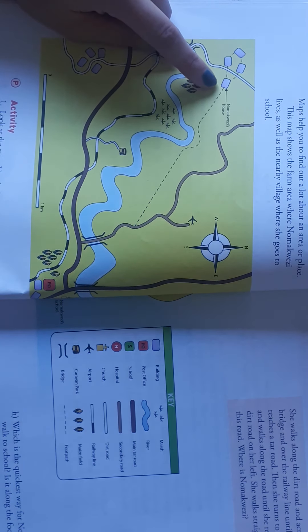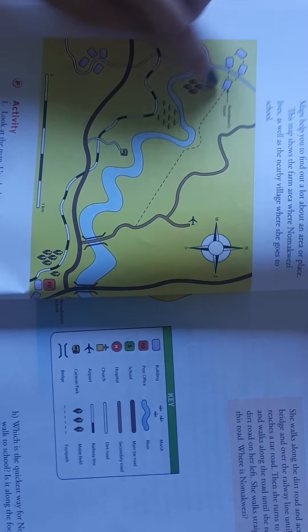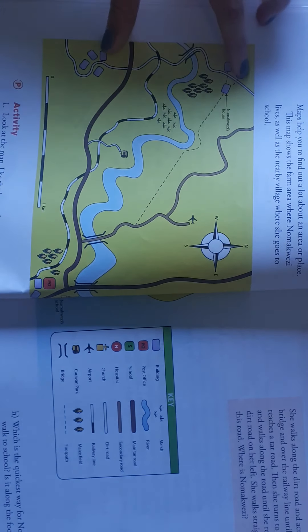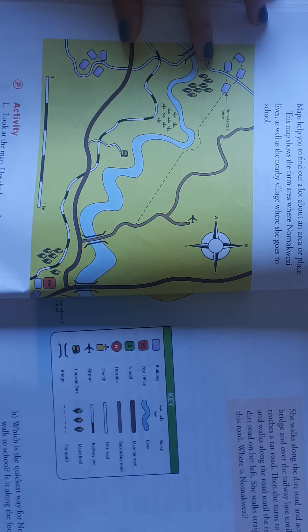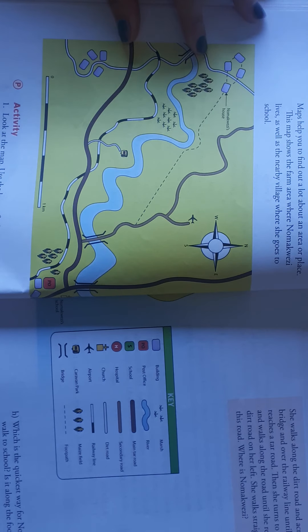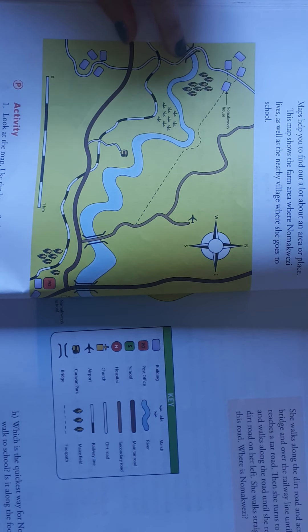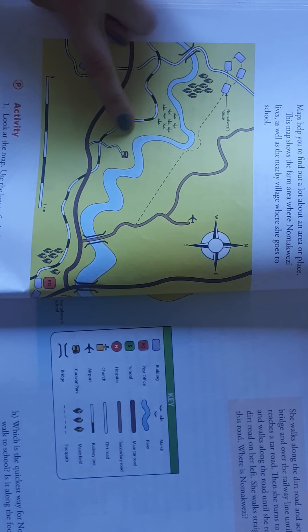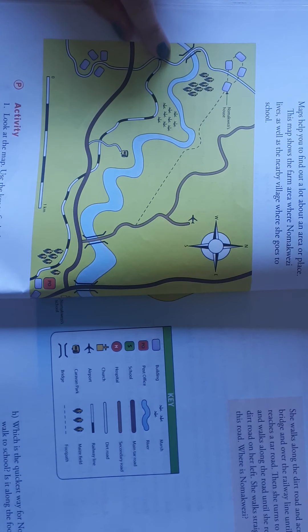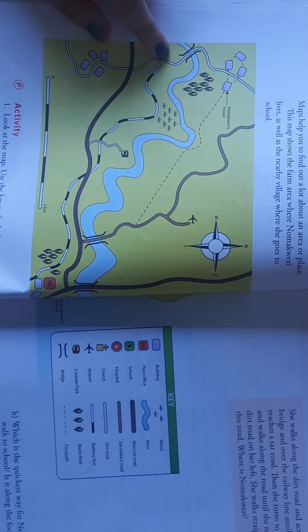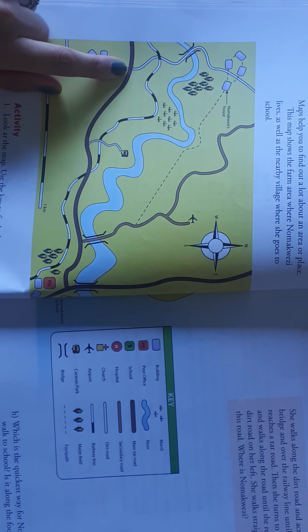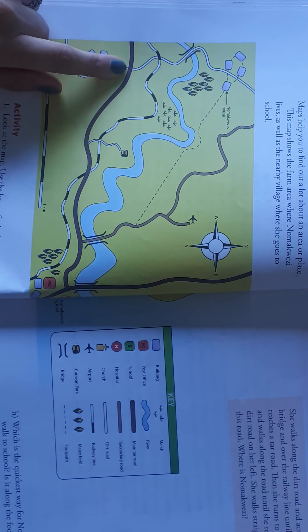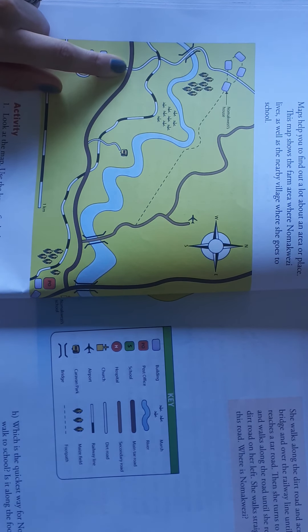She walks along the dirt road, so the white is a dirt road, across the bridge and over the railway line. Yes, a railway line, the zebra line. Until she reaches a tar road. So we know this dark brown is the tar road.